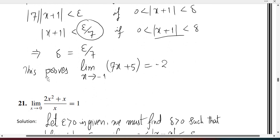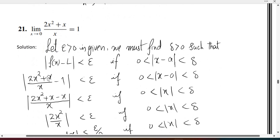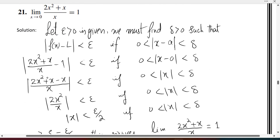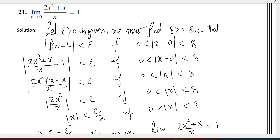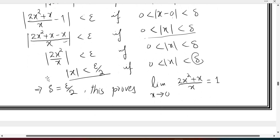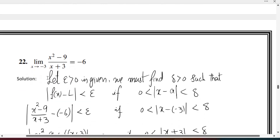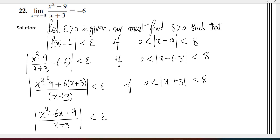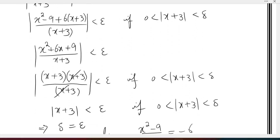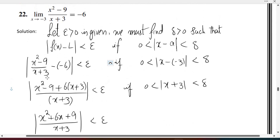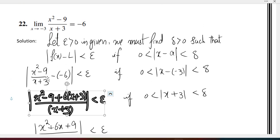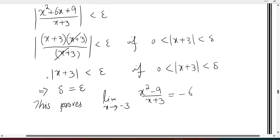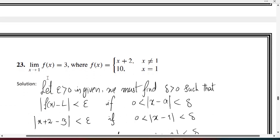That means delta is epsilon over 7 — the limit is true by definition. This means delta is epsilon over 2, which proves the limit exists. For particular epsilon, here we have epsilon for x plus 3. So delta equals epsilon, and that is proven.